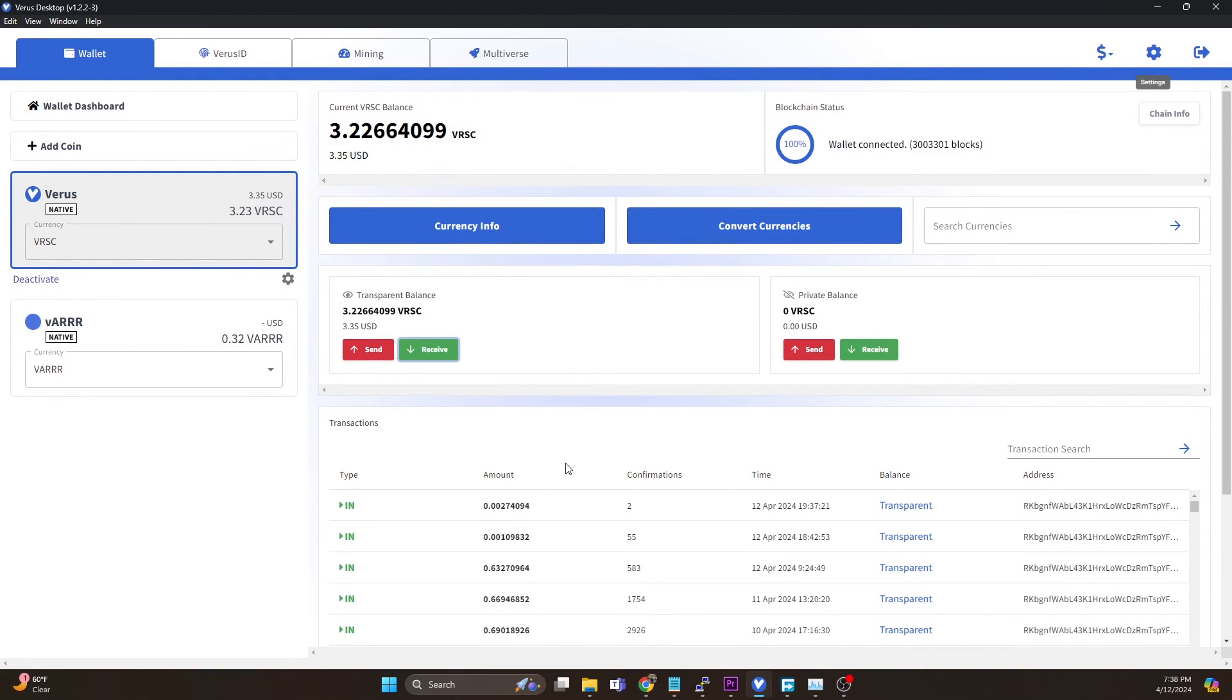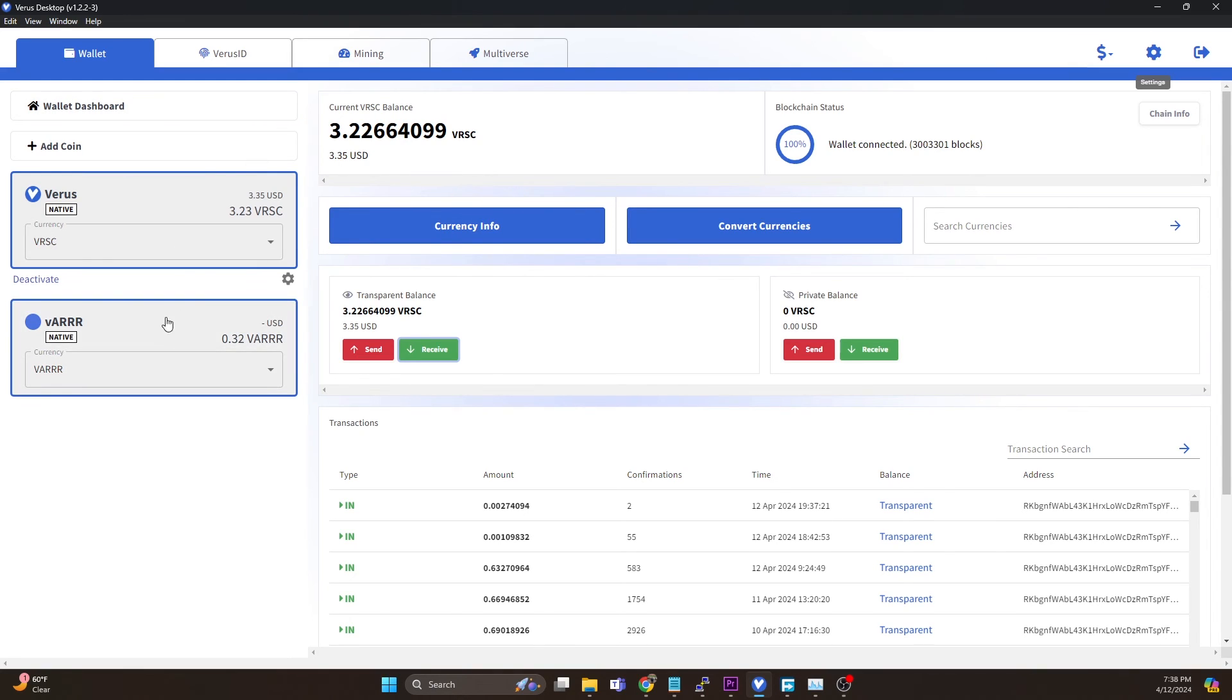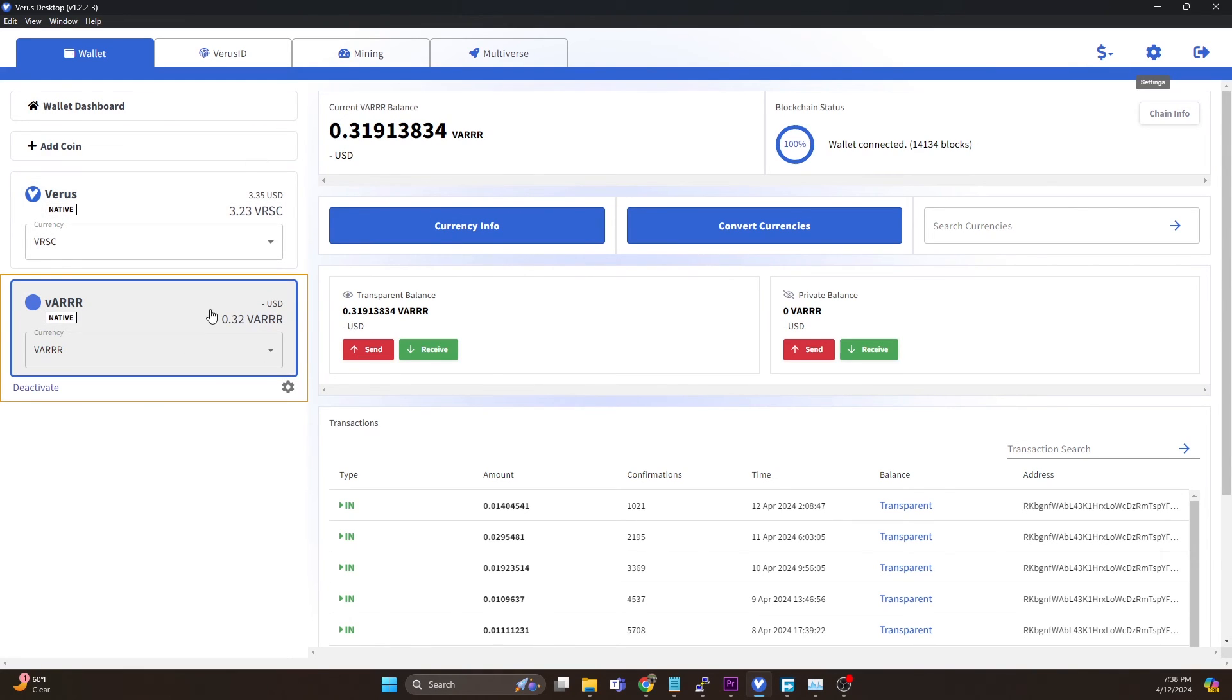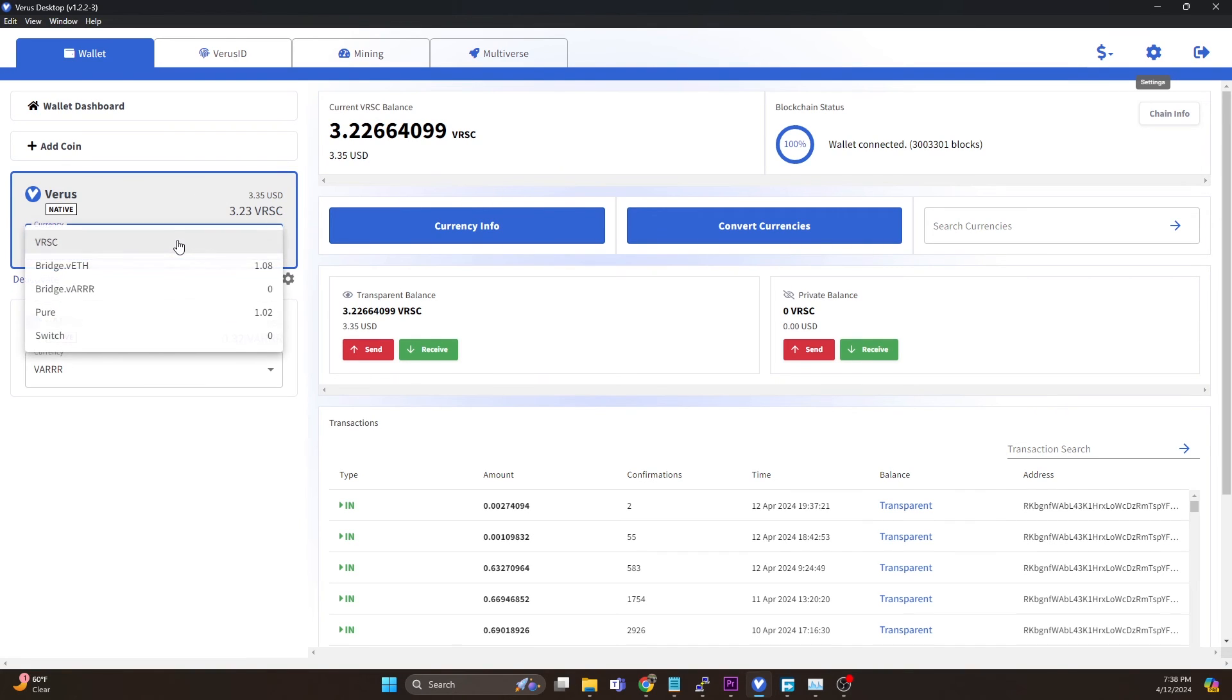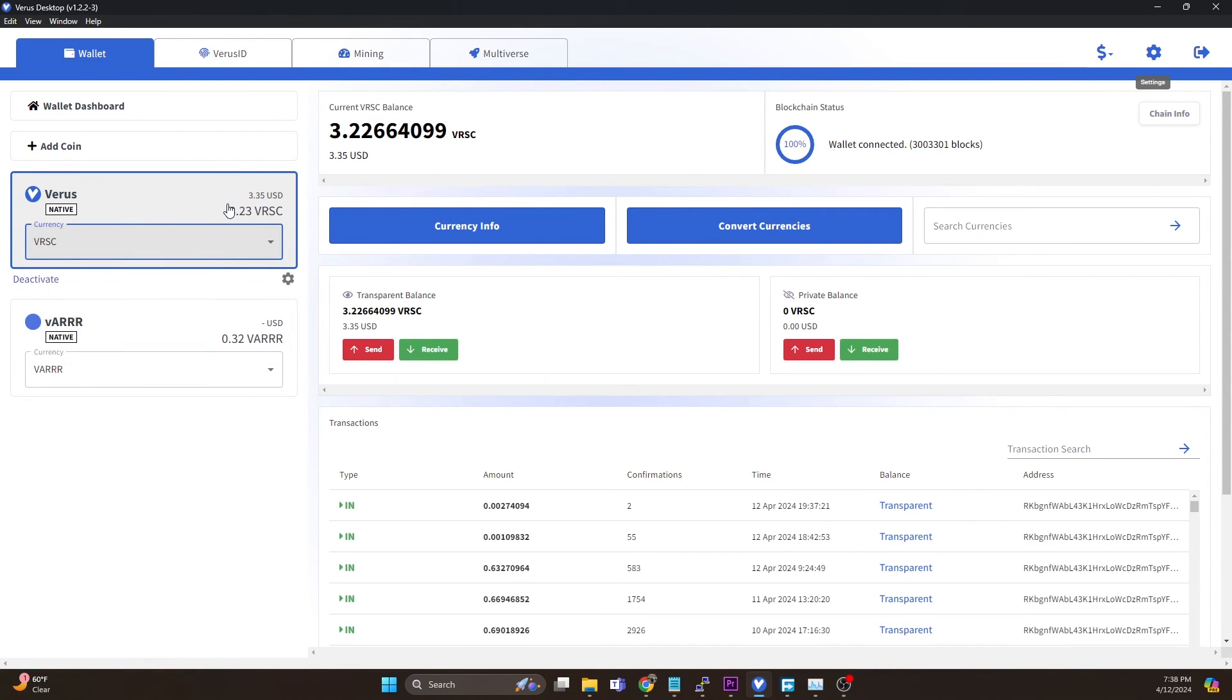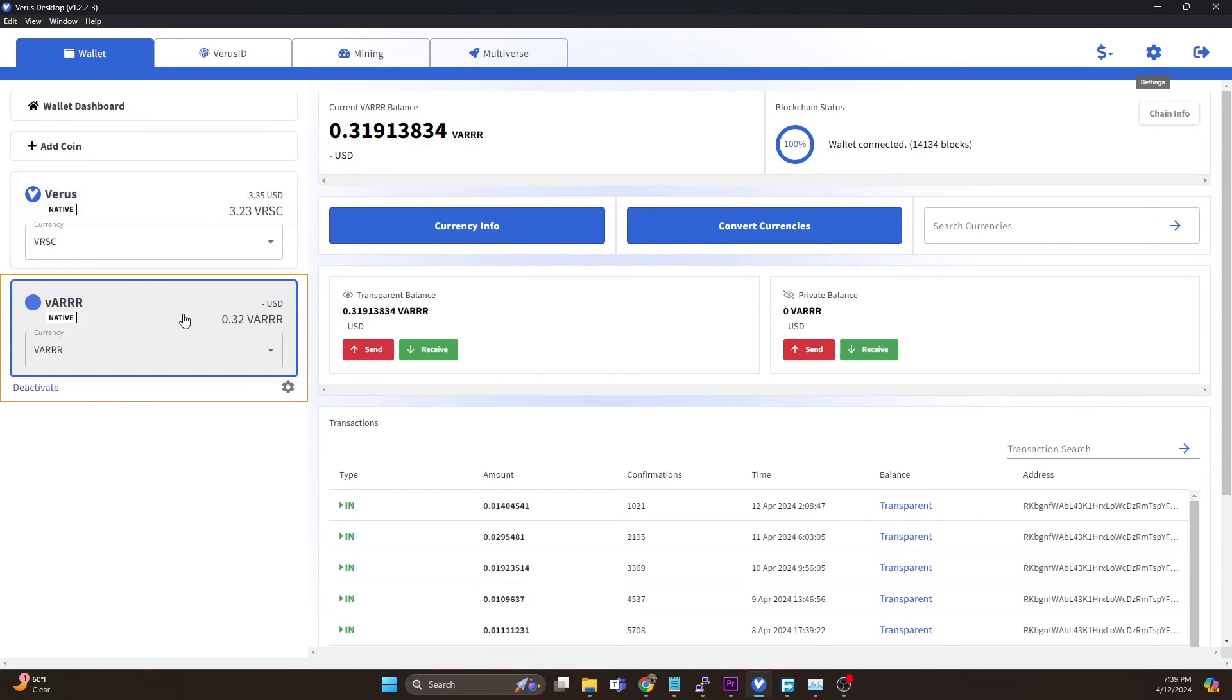Anything that we, if we sent VAR directly to that address, it would automatically pop up in here. If we sent Verus to it, it would automatically pop up in here. This is also going to allow us to do conversions and all of those sorts of things. That's all you need to do to get the funds imported.